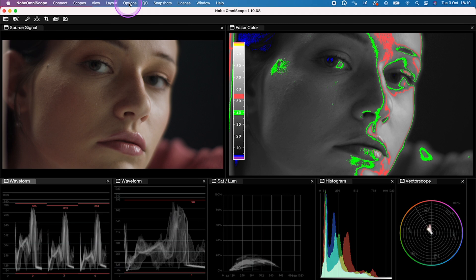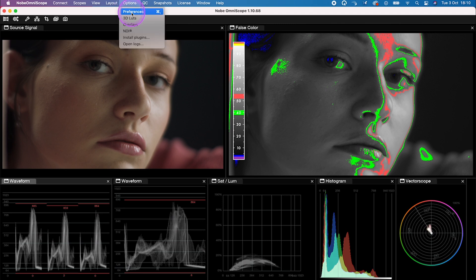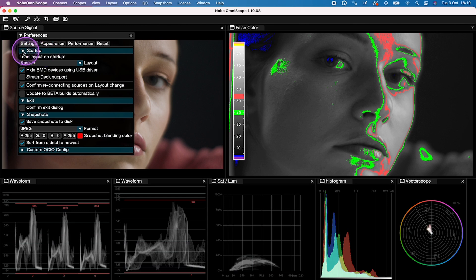And we can do it by going here to Options, then Preferences. And here I have my layout called Caches Selected, so it will always be loaded on a startup.